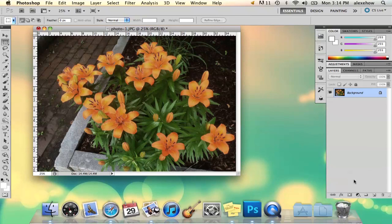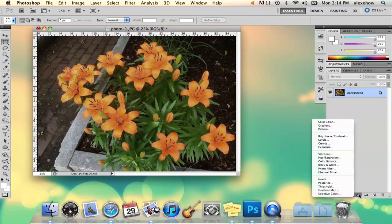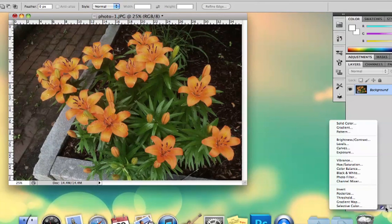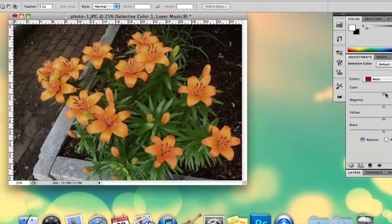What I'm going to do is go to selective color under this half circle here, selective color.